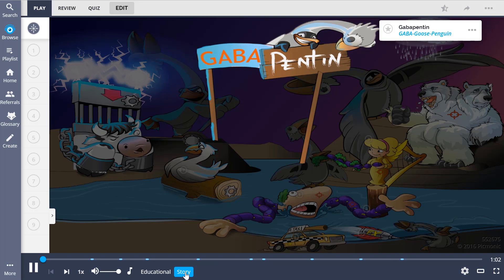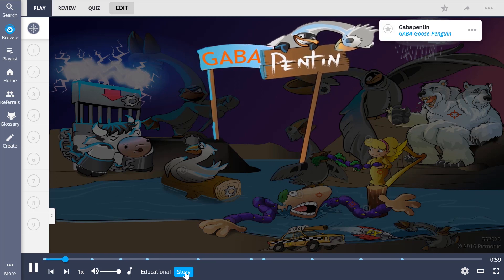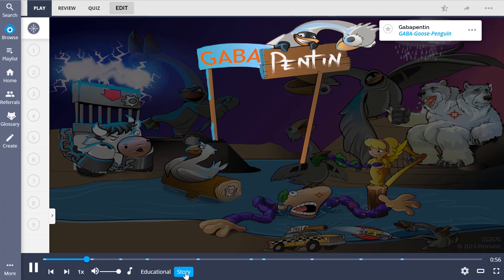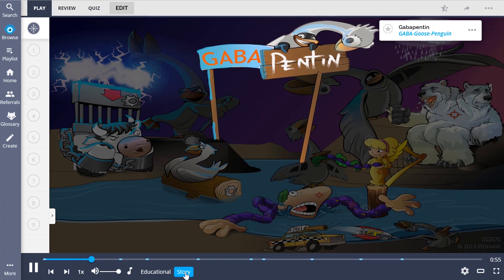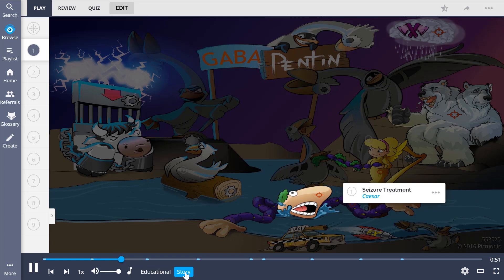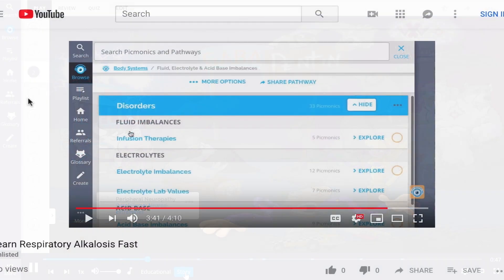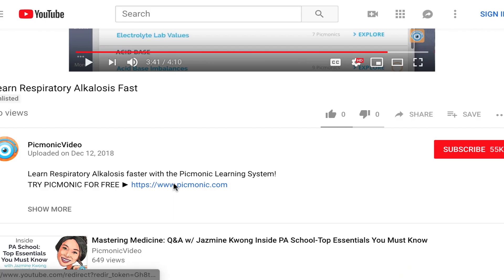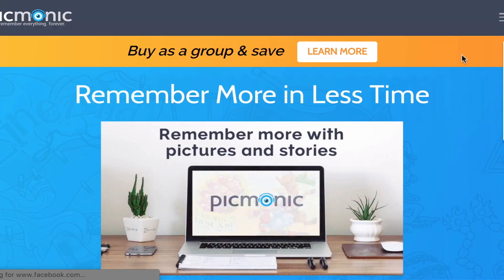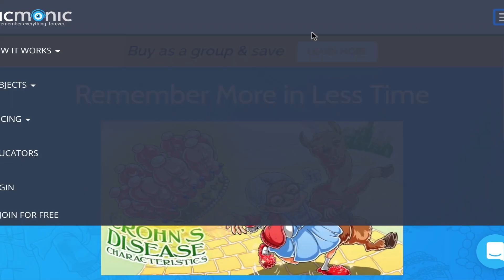The GABA goose penguin is a curious creature. It disguises itself as a GABA goose to infiltrate Caesar's zoo. There, they carry out a scheme to punish Caesar for keeping animals captive. They move to drown the tyrant as he flails his wavy neuron arms. For the rest of the story, check out picmonic.com and sign up for a free account.